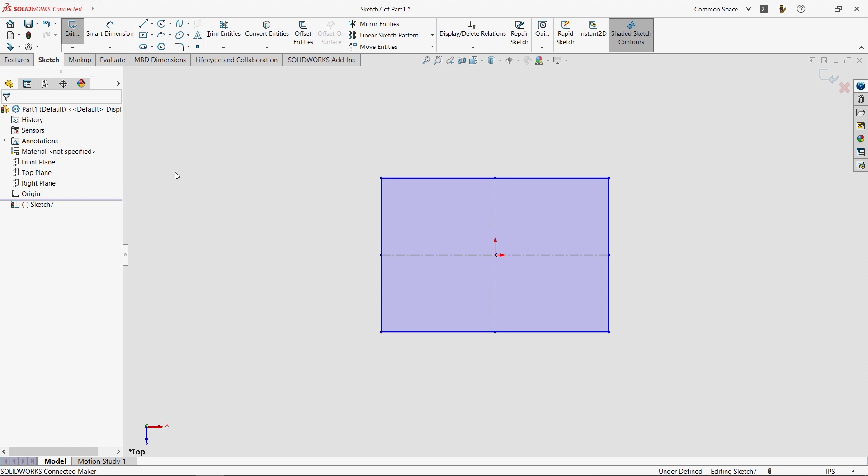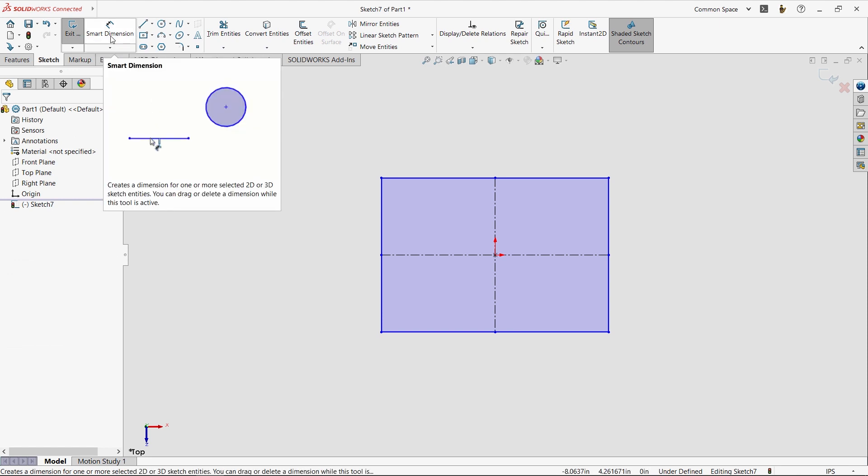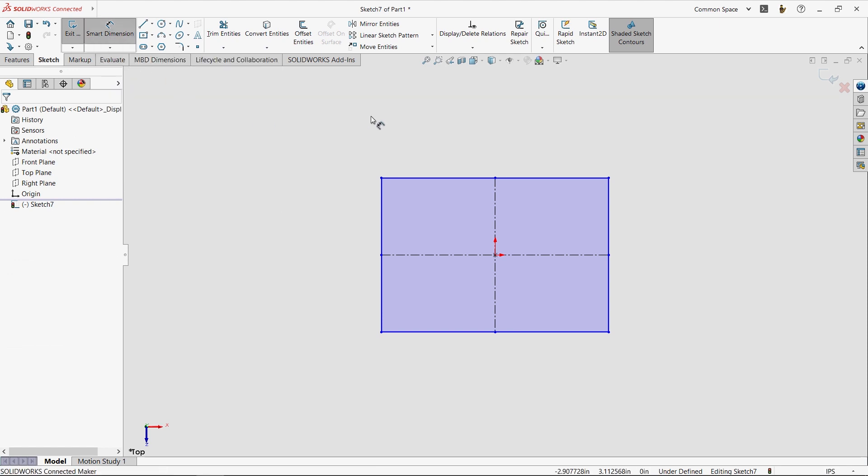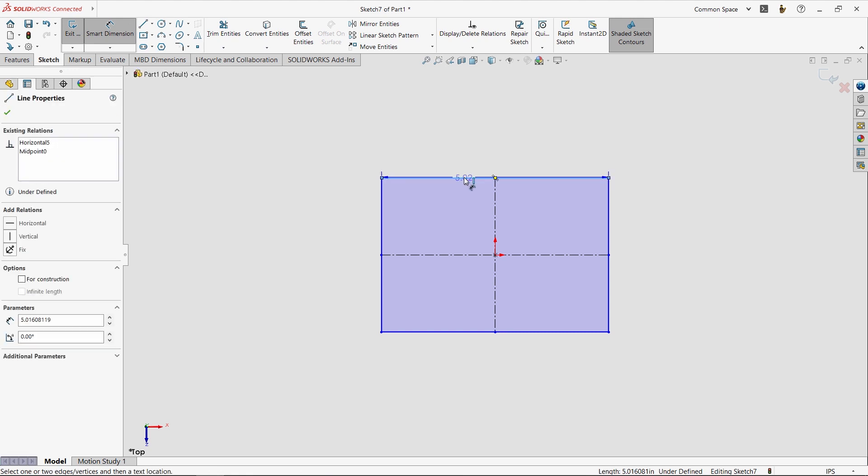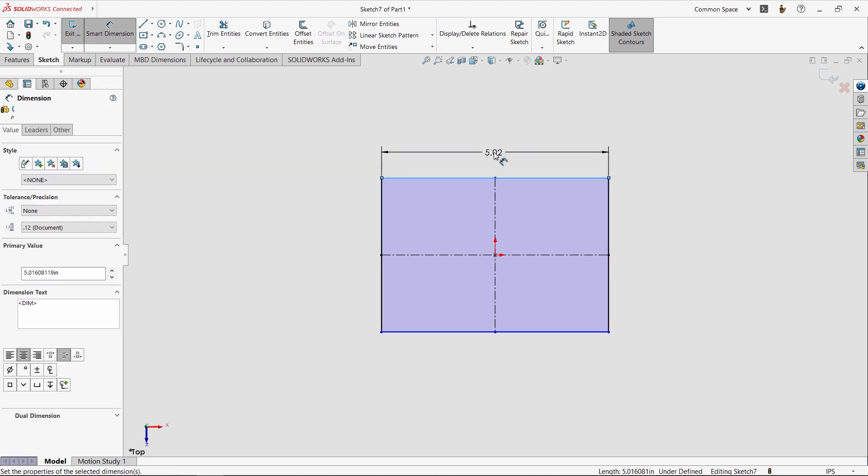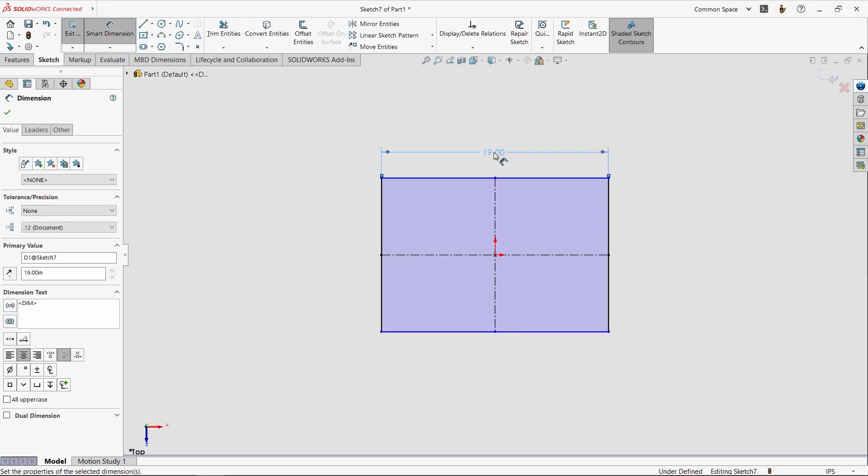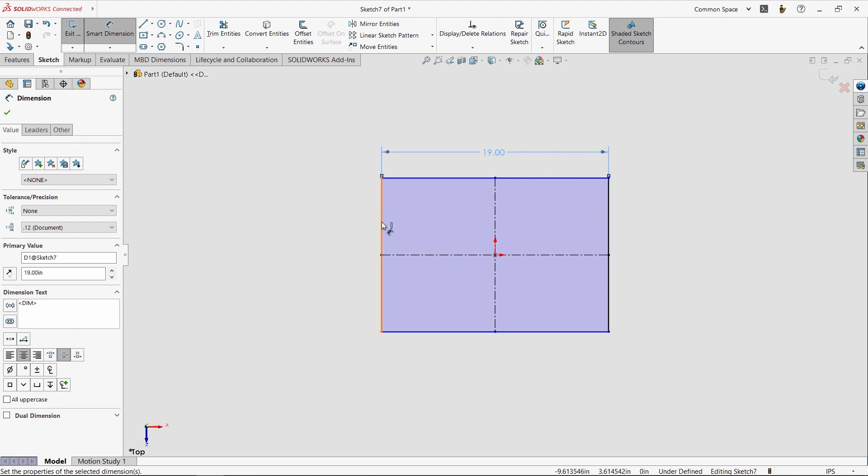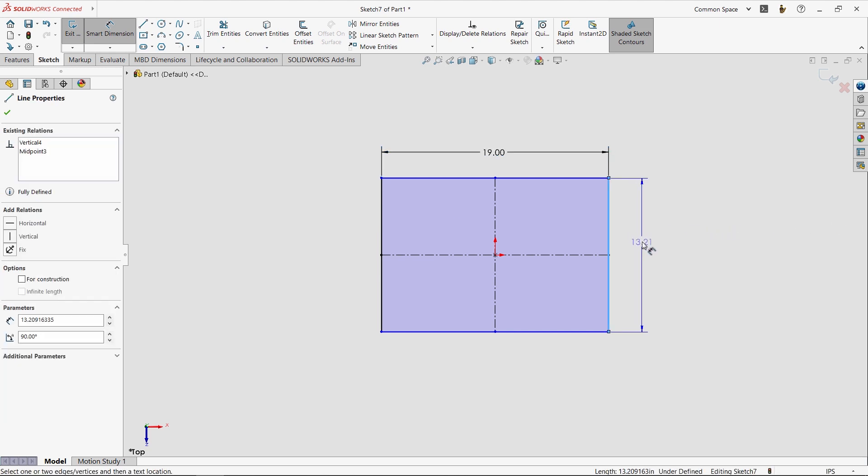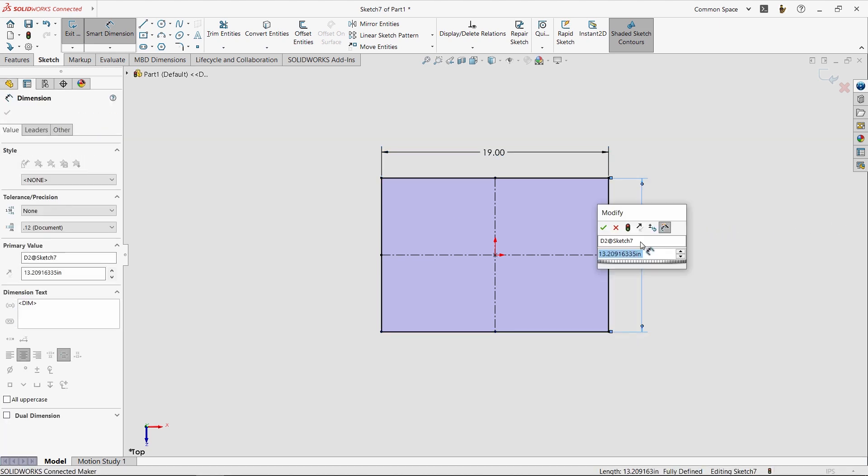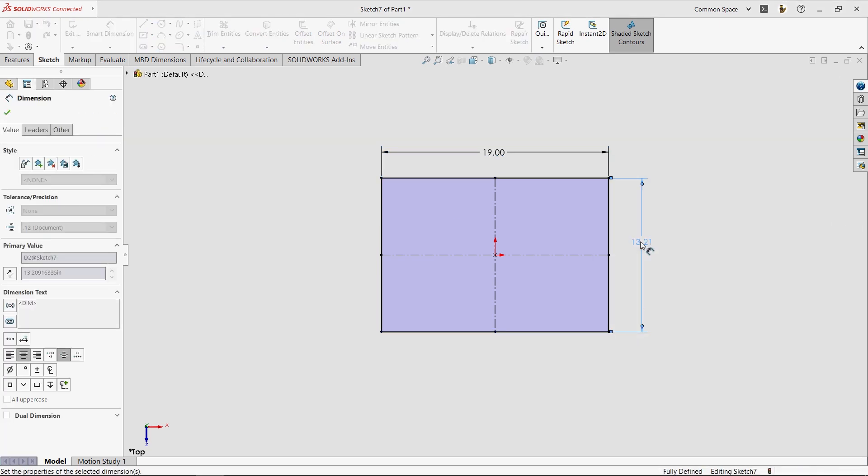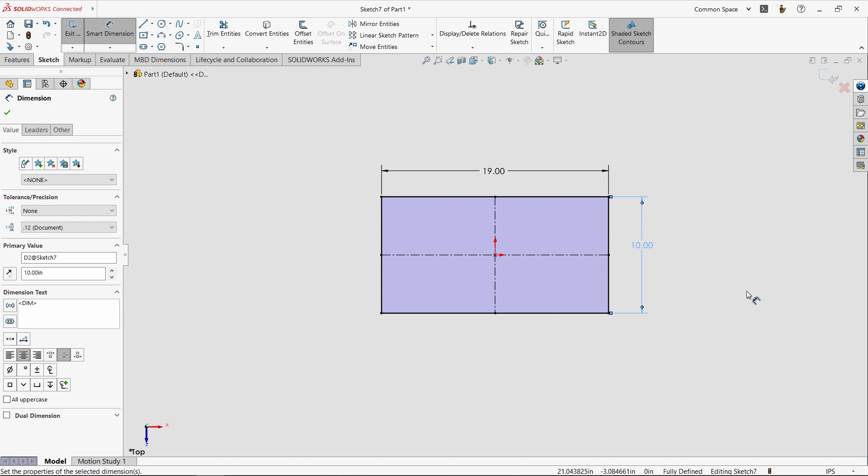To size something, we typically add dimensions. So the Smart Dimension tool is here on the Command Manager, and I'm going to turn that on and just select one of the lines. You'll notice I instantly see a preview of a dimension. I can move it around to where I like and place it by clicking and then typing a value. In this case, 19 inches. You'll notice that some more lines have now turned black. I'll add one more dimension, type in a value, and you'll see now I have a fully defined sketch.